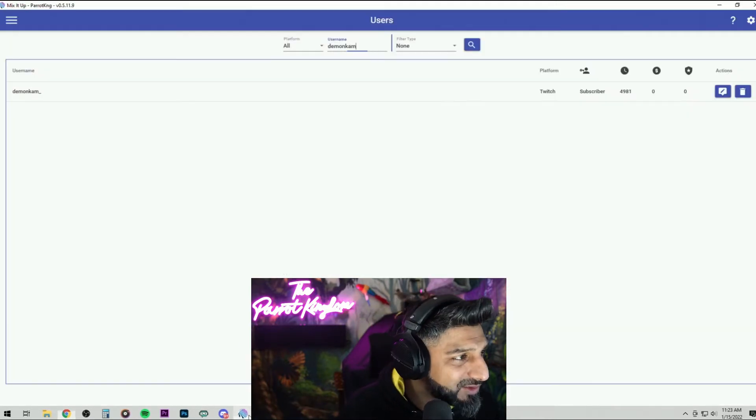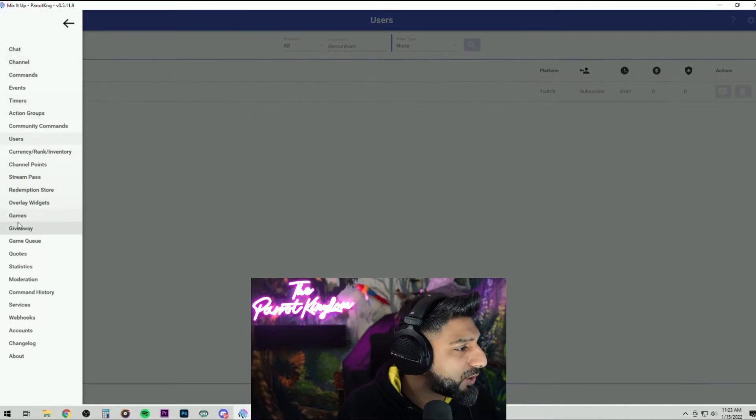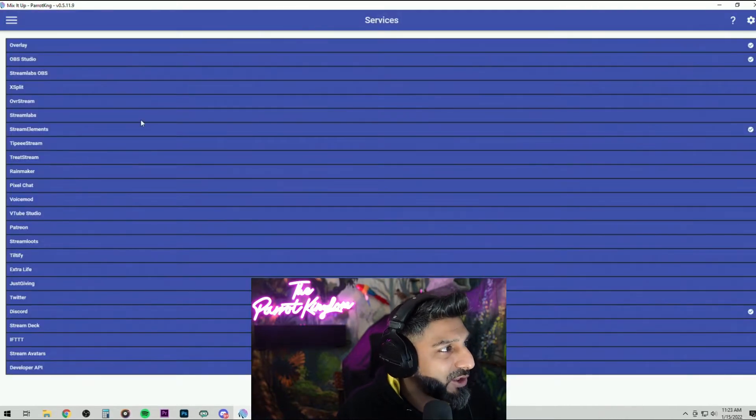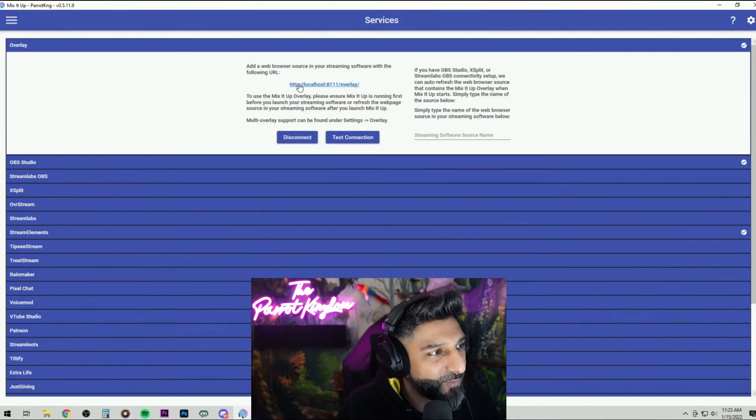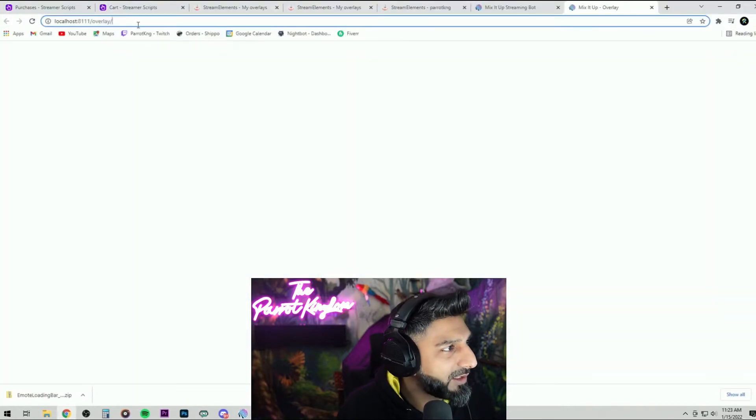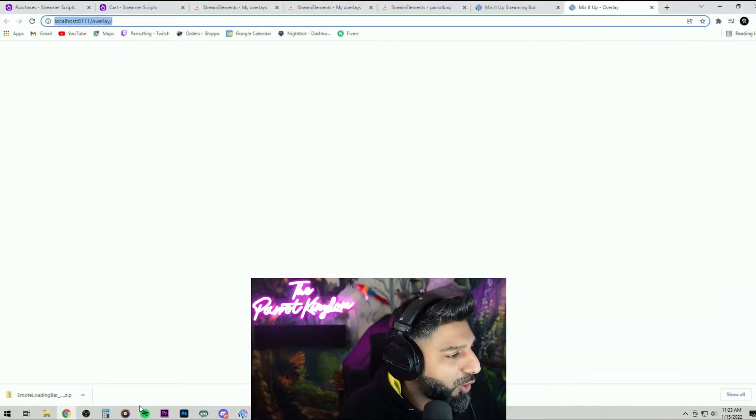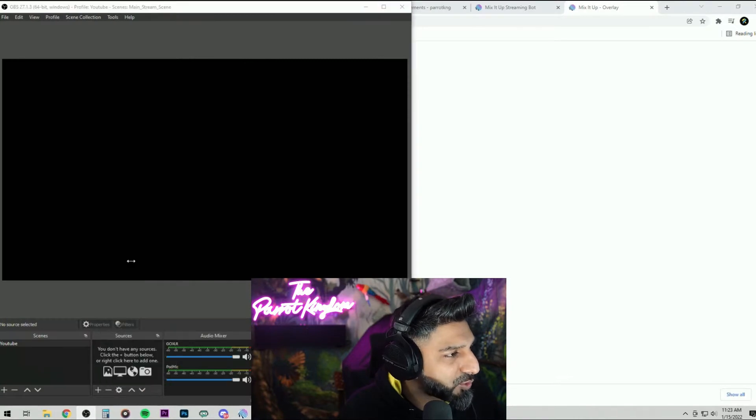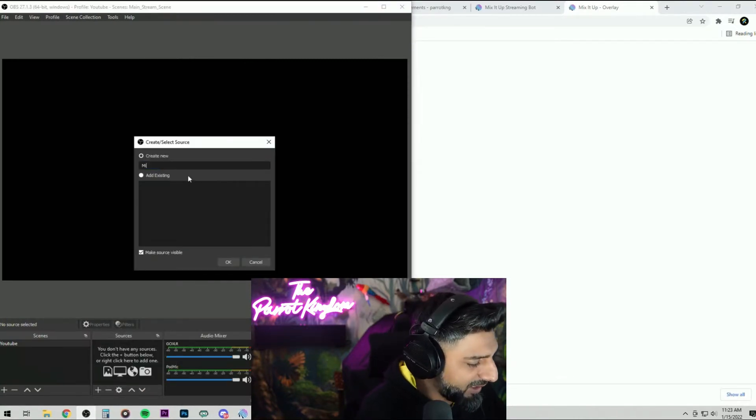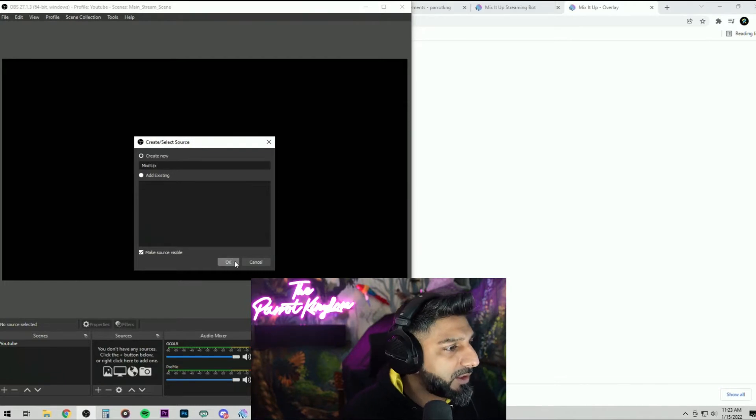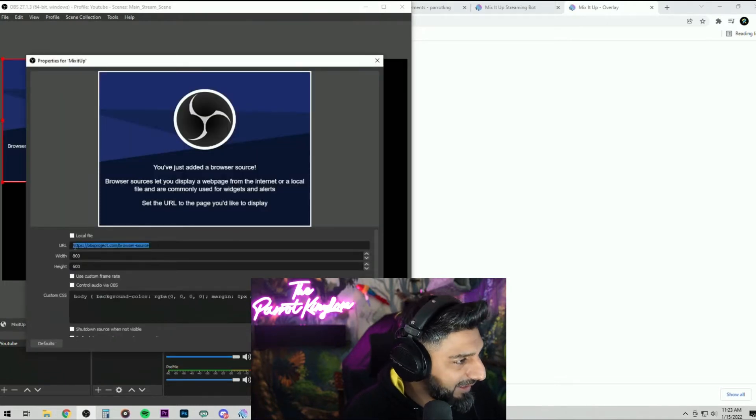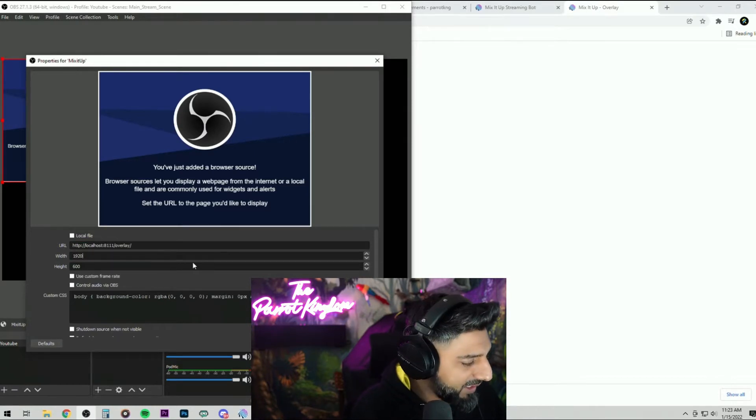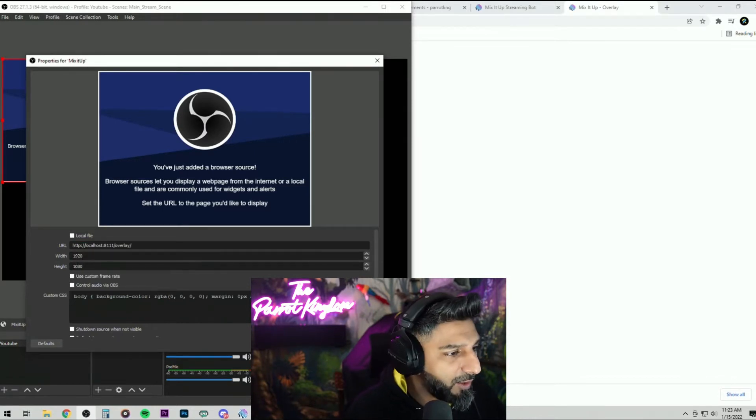Once it's installed, make sure you go to the services page, make sure you get this overlay from here, copy this overlay and then go to your OBS, add a new browser source, name it Mix It Up, paste that link in here, 1920 by 1080 and hit okay.